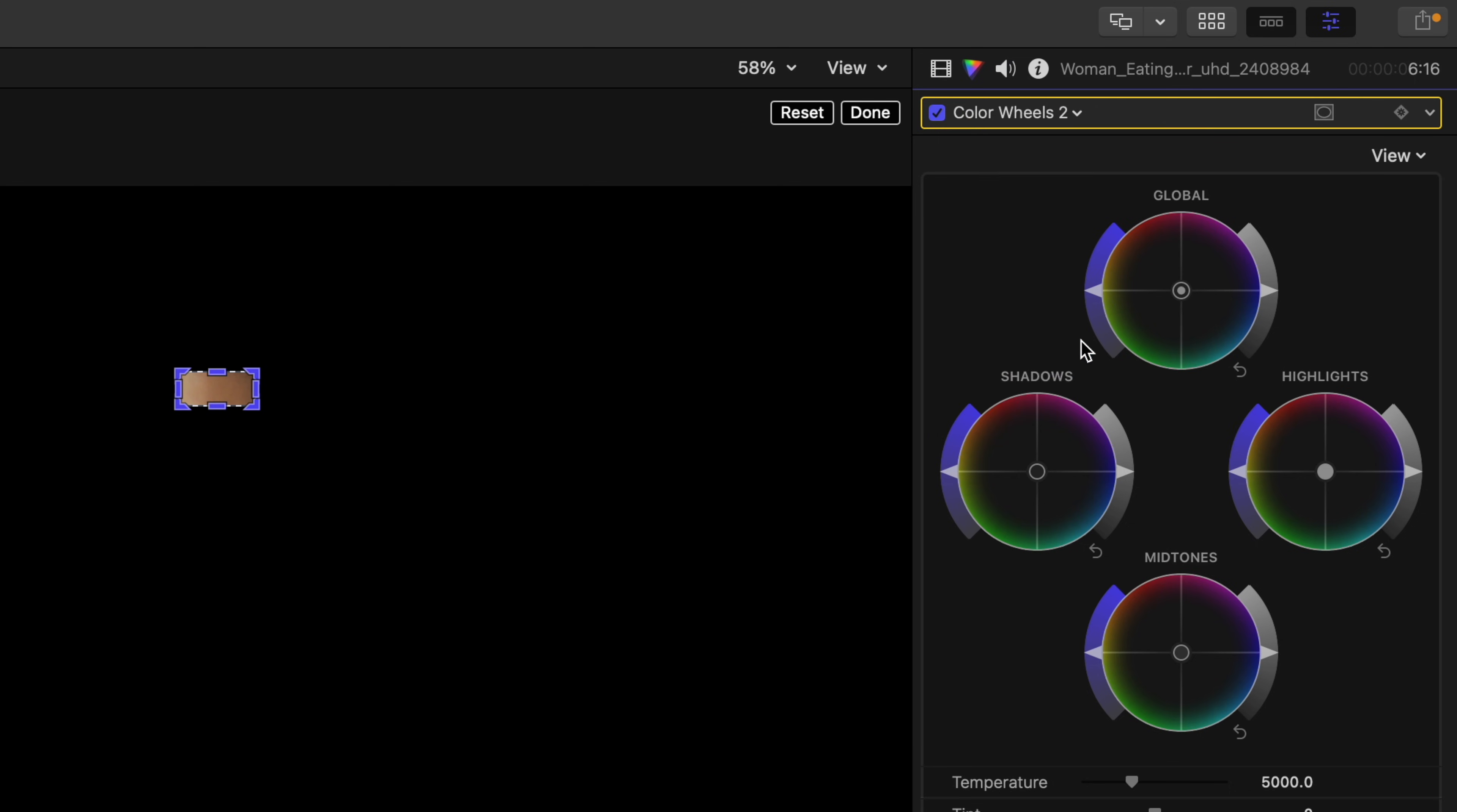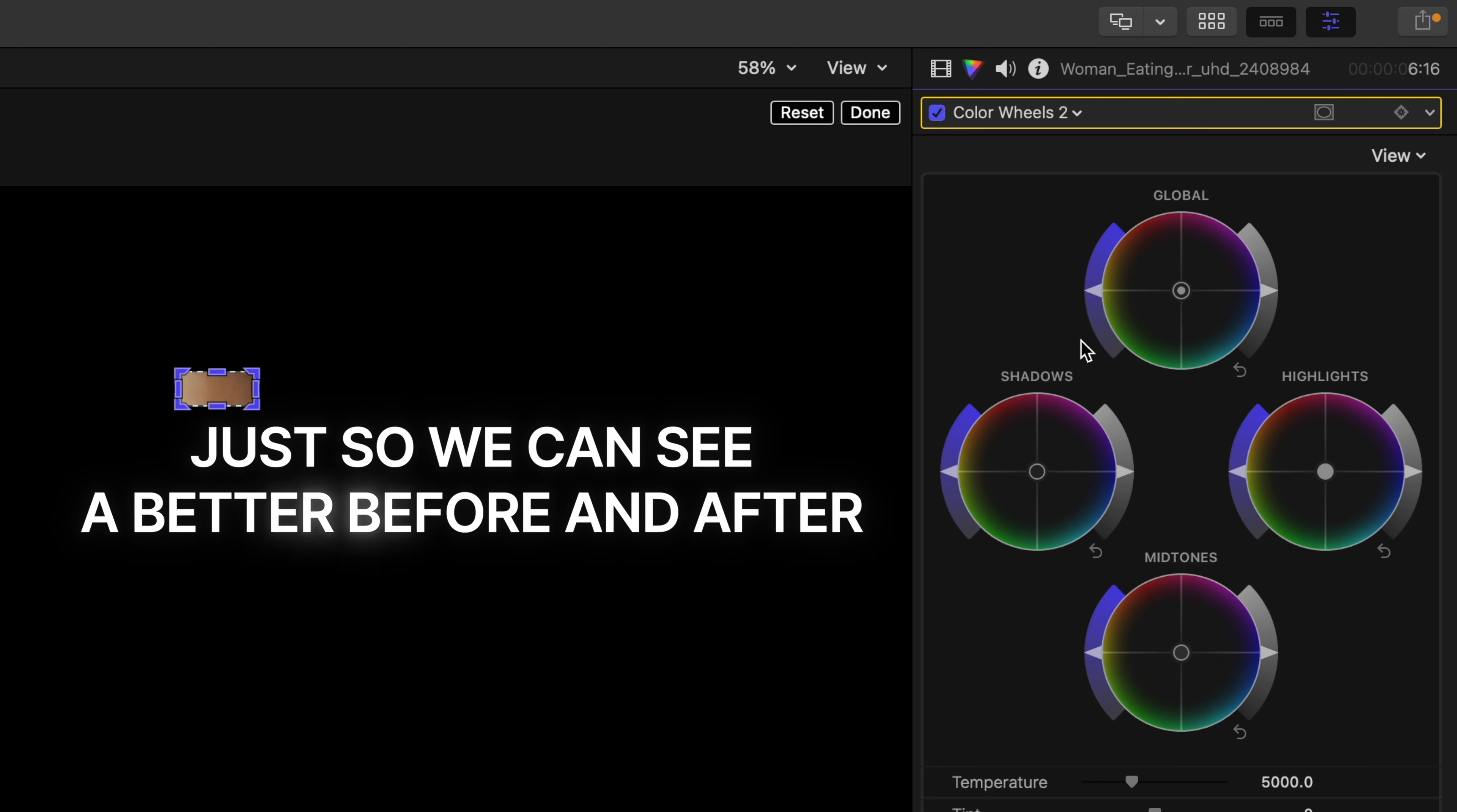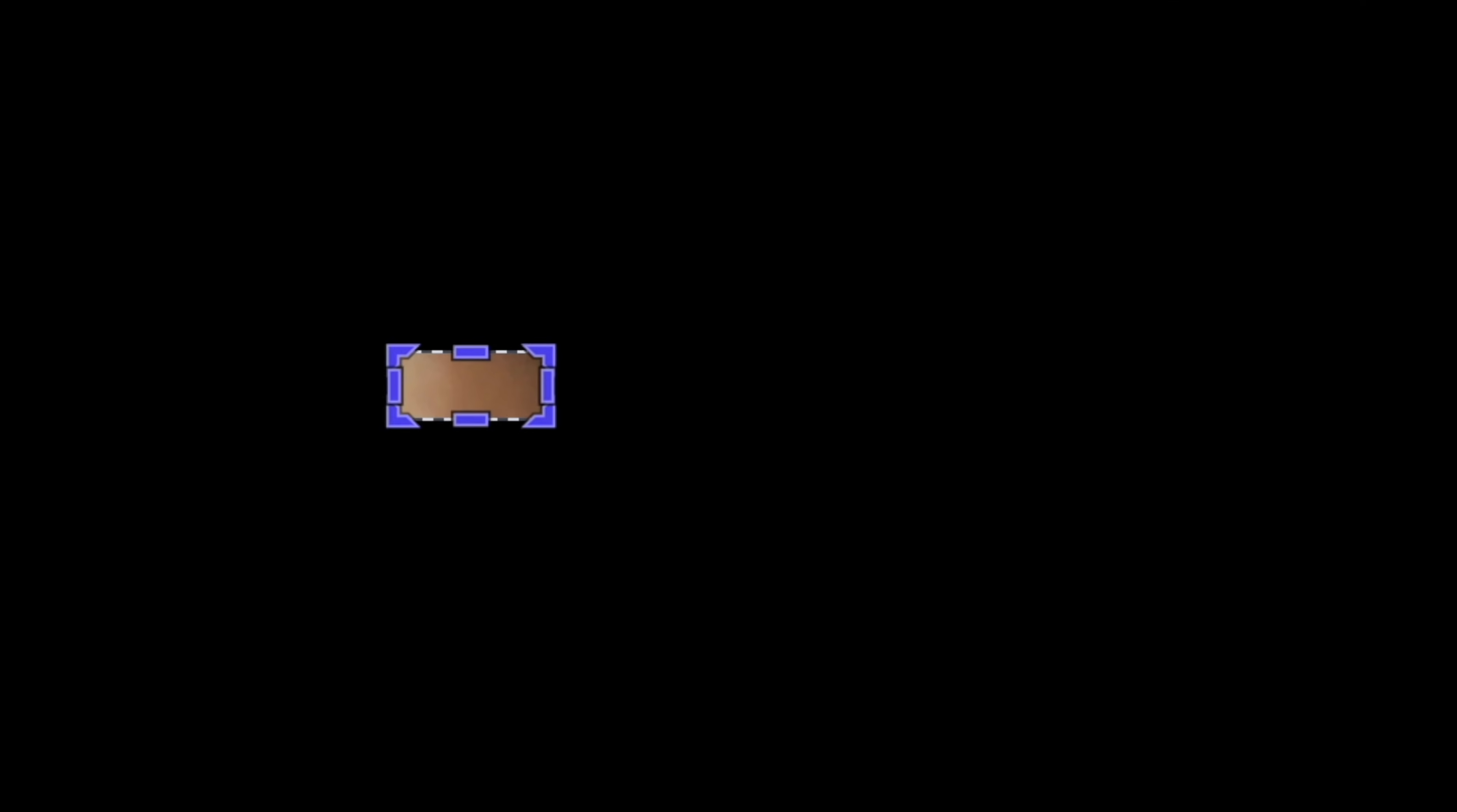I'll add another color wheel adjustment for the example so it's not in the contrast saturation layer. You'll go to your hue slider on your global wheel. And for those who are new, the global hue slider lets you push a hue or color into your entire image.